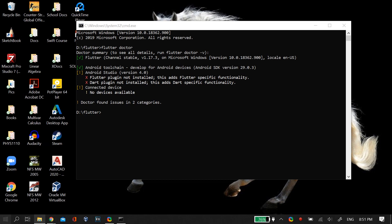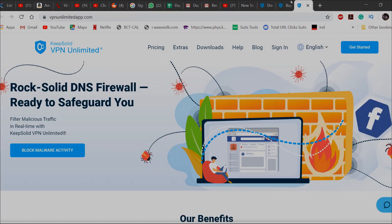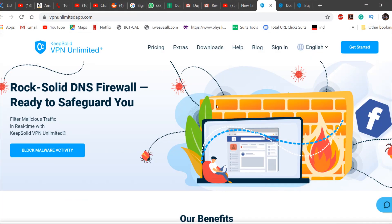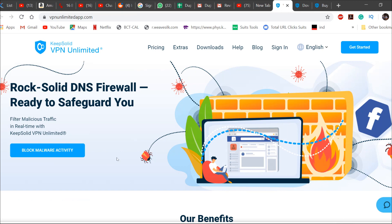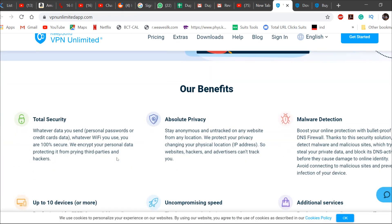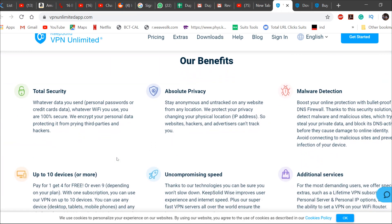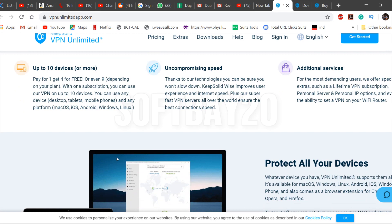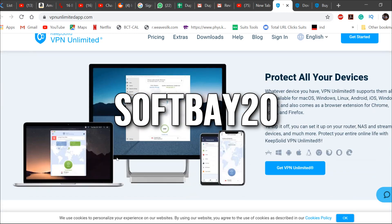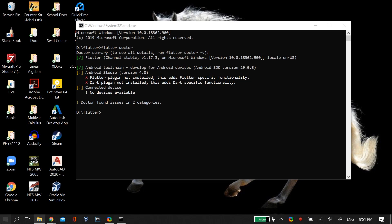A quick word from our affiliate: Keep Solid VPN Unlimited is an amazing VPN service which provides a solid DNS firewall for your PC. You can try it out for free using the link below and use the code softbay20 to get 20% off on your purchase. Now let's begin with the video.